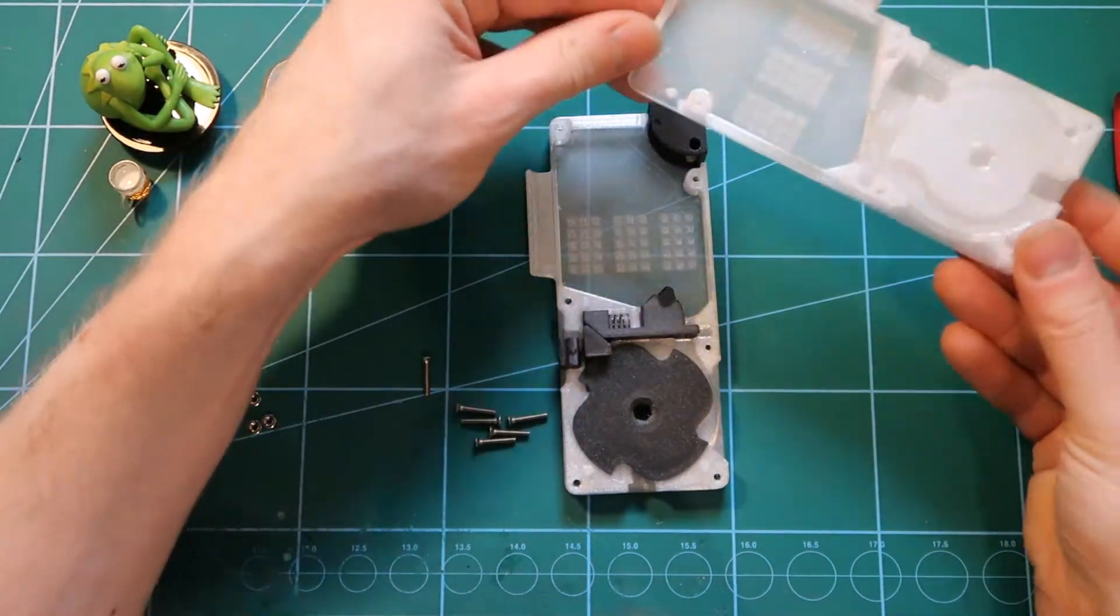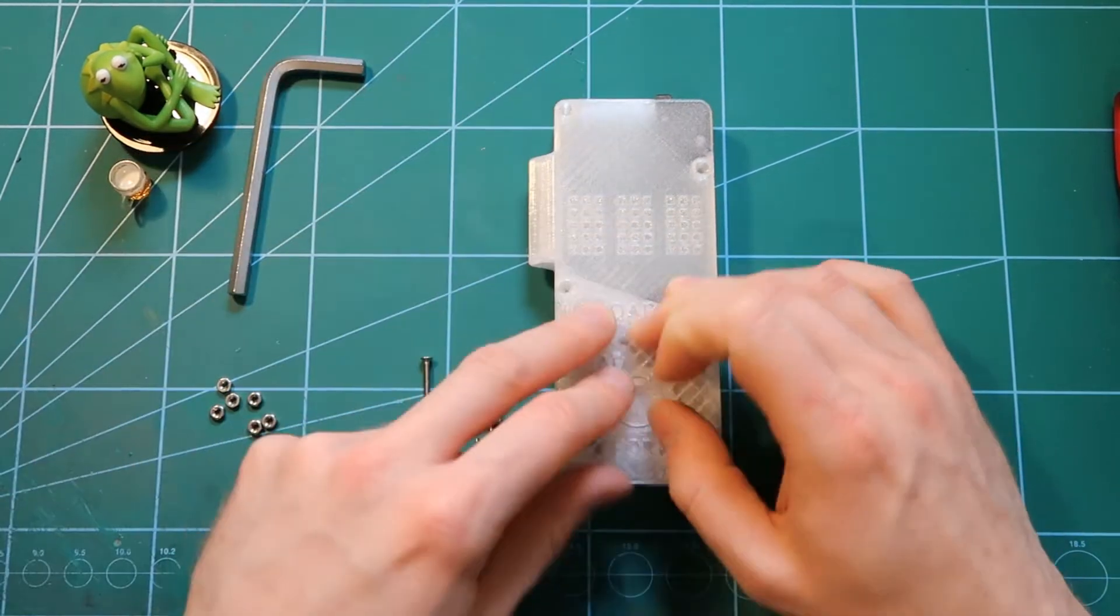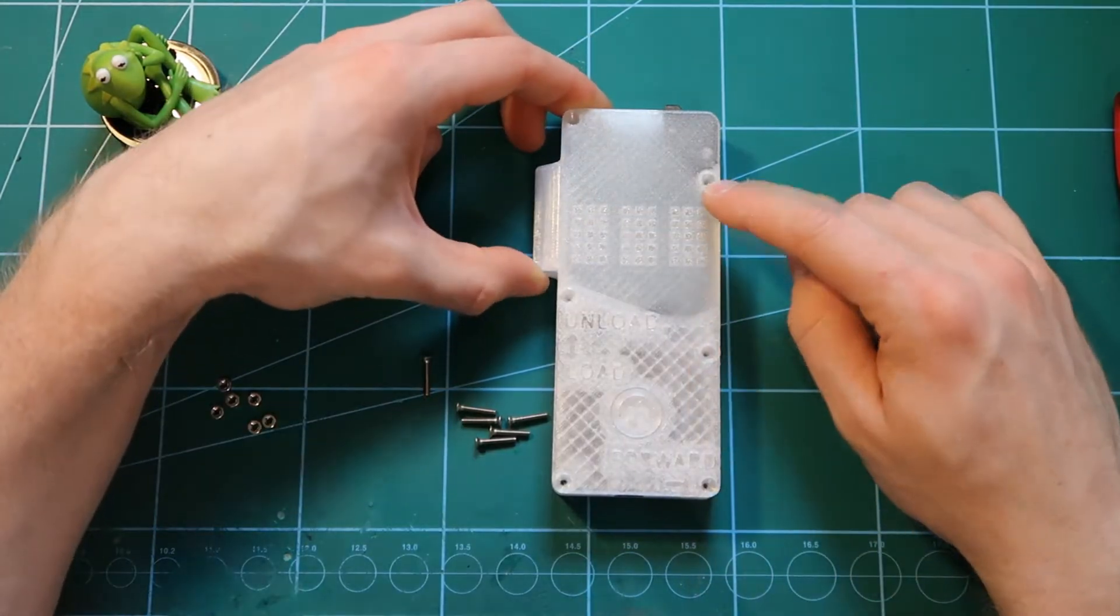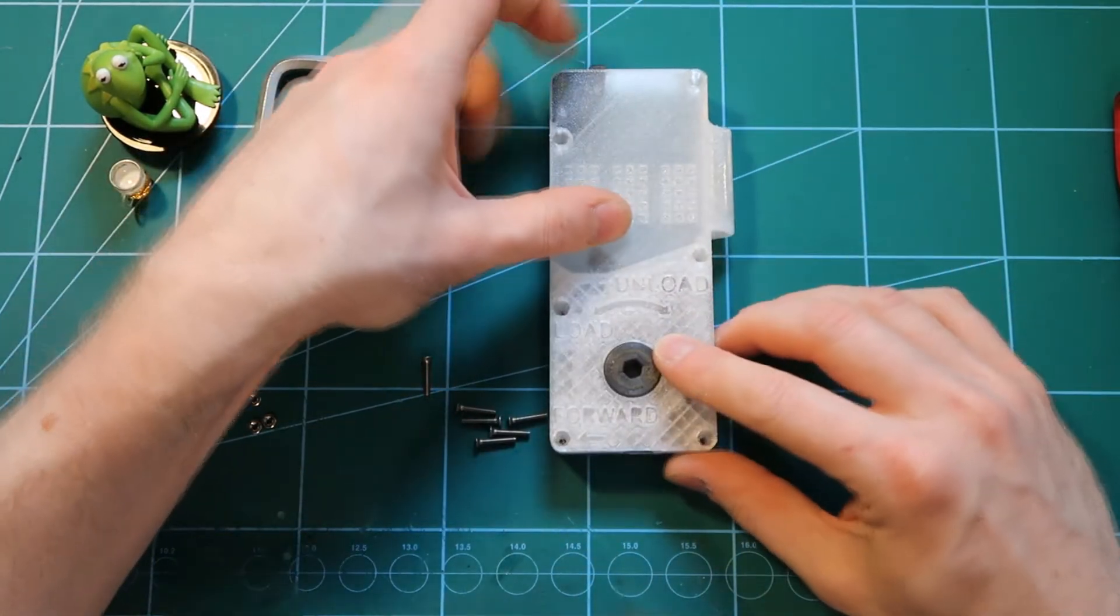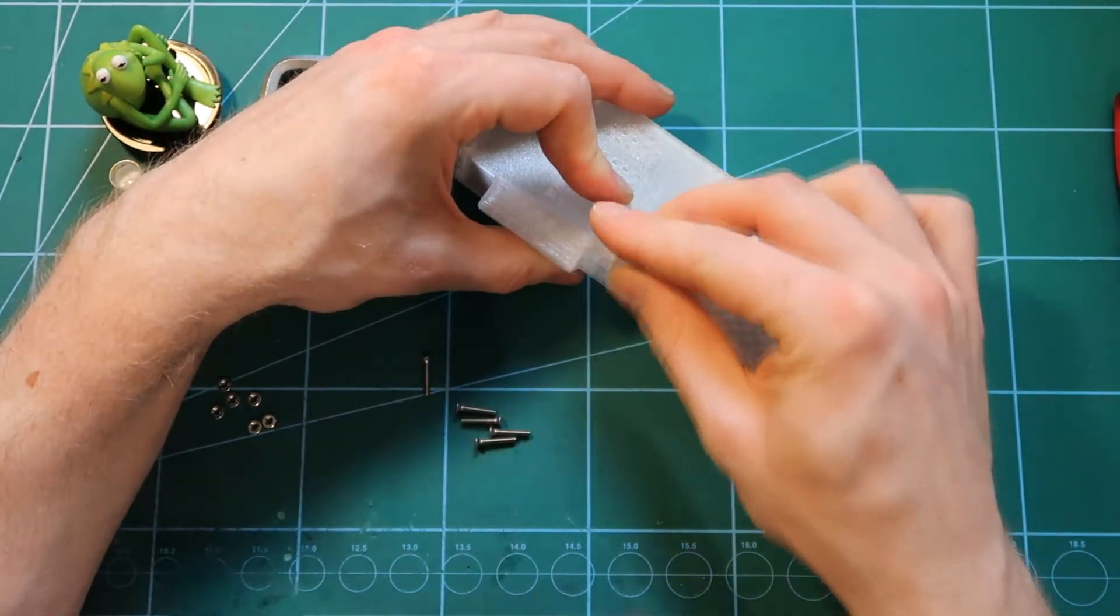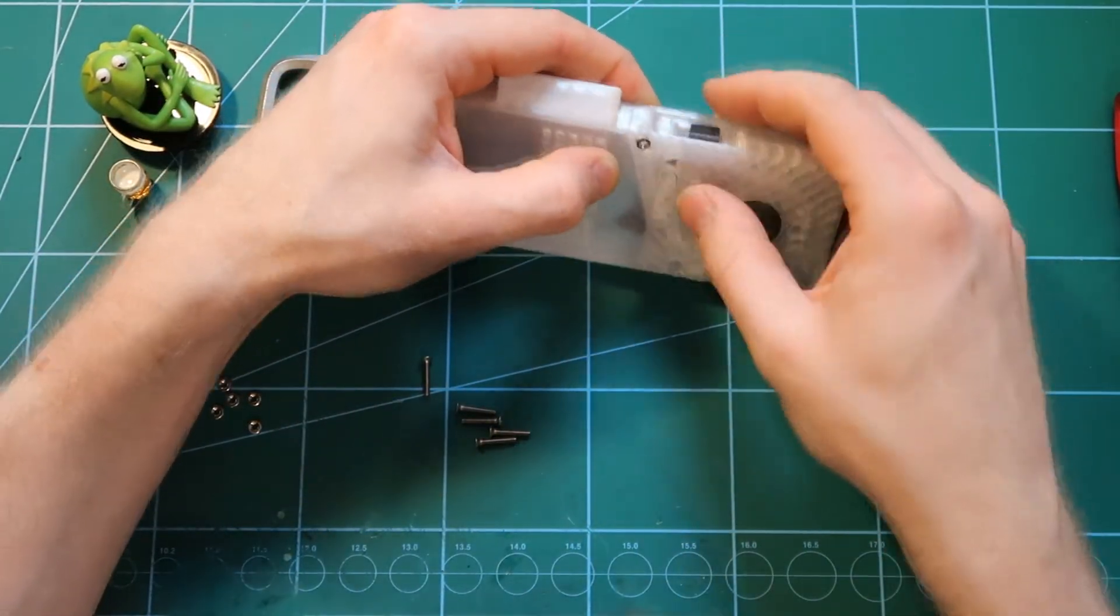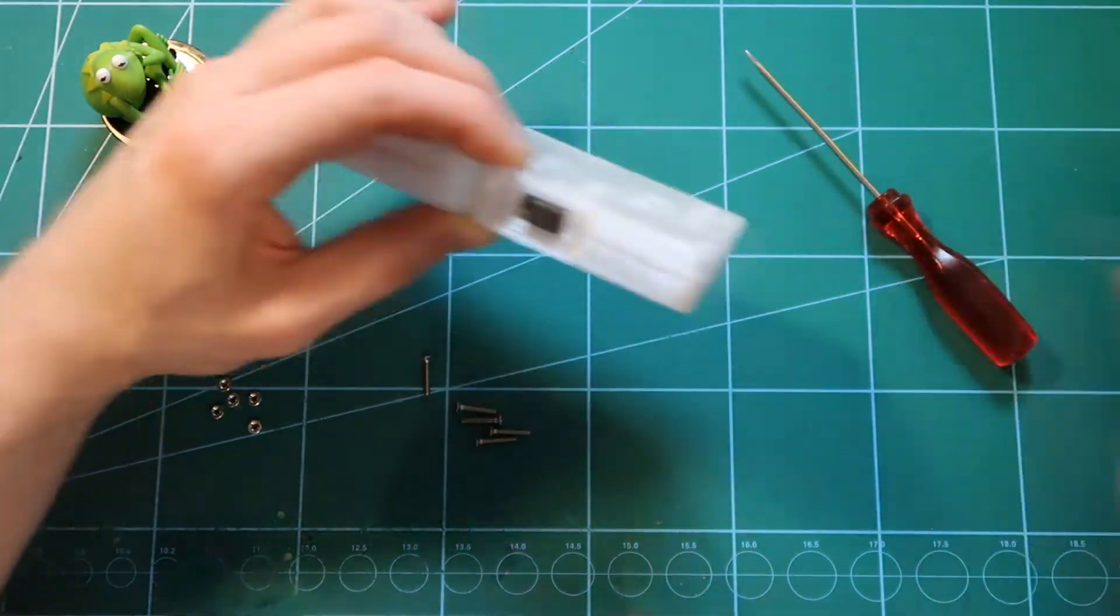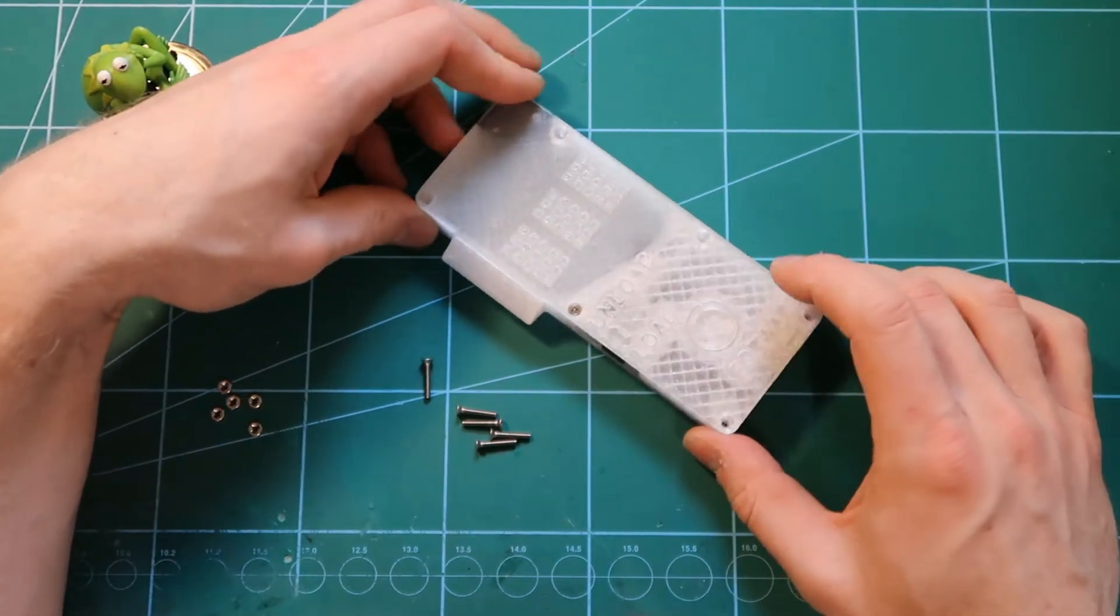When we have all the components inside, we can close it with the second half. There are six screws to be screwed. On one side the holes are round for the screw heads, and on the other side these holes are hexagonal for the nuts. So very simply, drop a spring in, drop a nut in, and screw together.